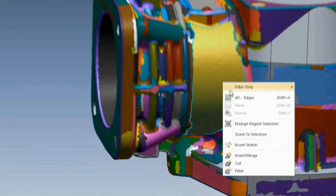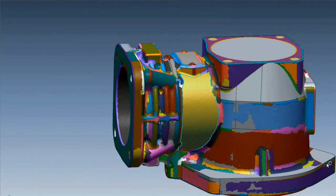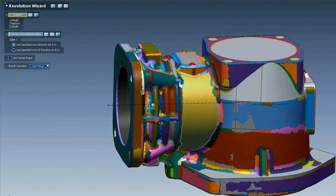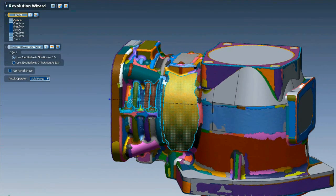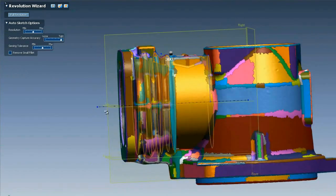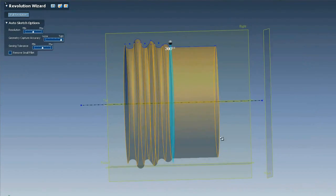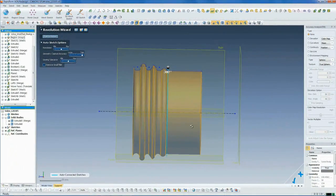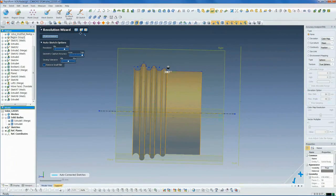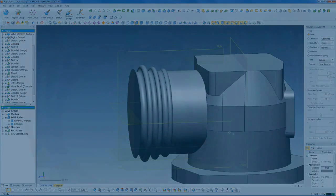Quick Modeling works on other feature types too. We can make the revolved solid on this valve part by selecting the regions we want to include. XOR figures out that it's a revolution, finds the center axis, and makes the sketch. Resolution controls let us get just the right sketch result, and with a click, we're done.